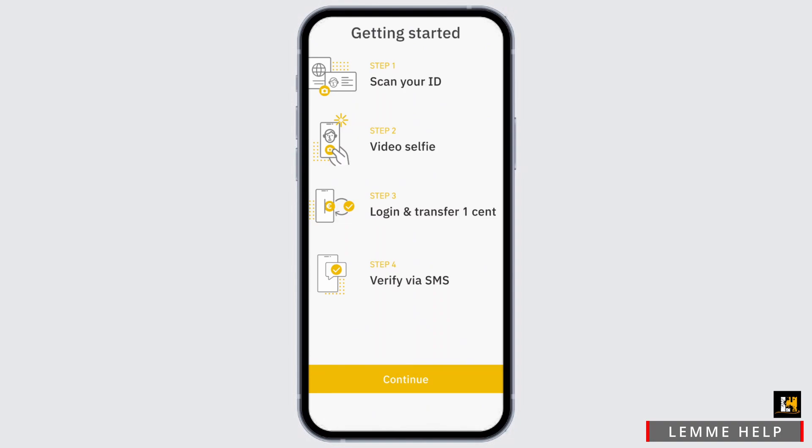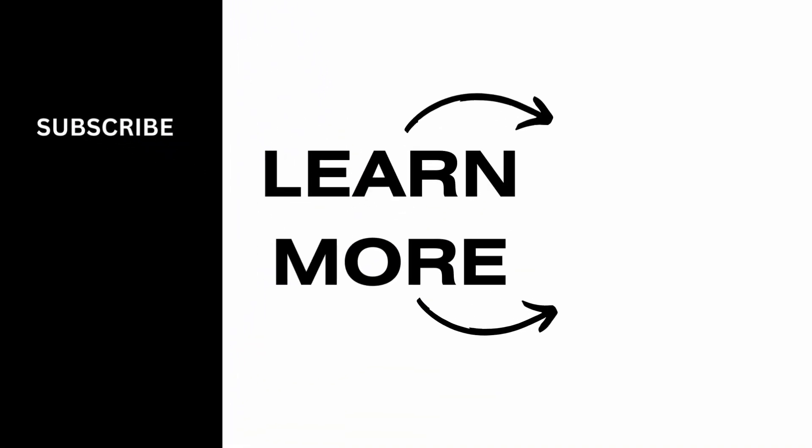After that, you will receive an OTP code via SMS. Once all of these steps are confirmed, you will have a verified Binance account. Note that it might take up to 24 to 48 hours. That wraps up the tutorial — thank you so much for tuning in.